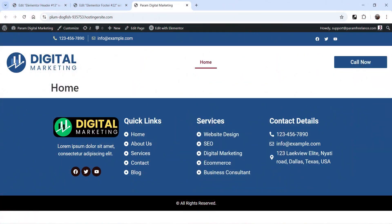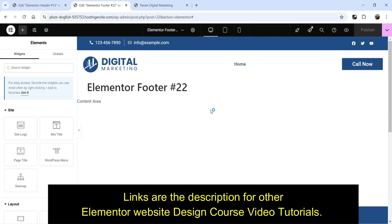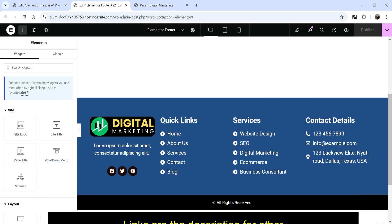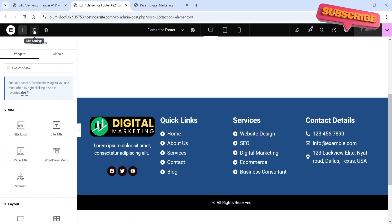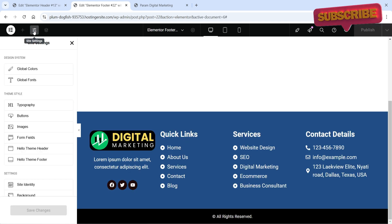So let's go back to the dashboard. In the previous video, we were working on this footer section, and we are on the edit with Elementor. At the top, you will see the option here — site settings. Click on site settings.